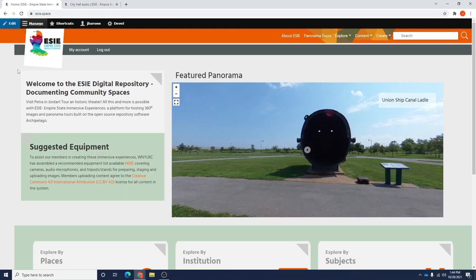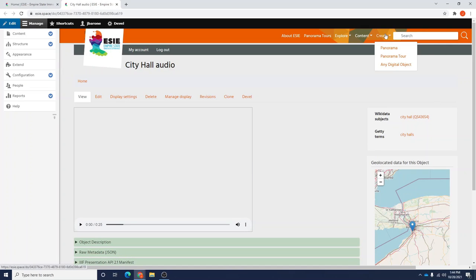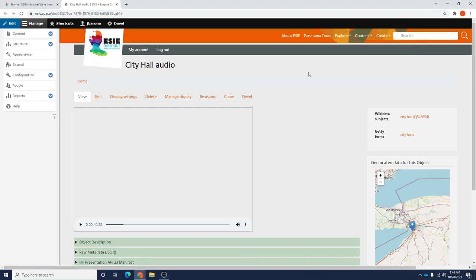You'll notice I have two tabs open here. The second tab is my audio item which I have already uploaded into the EASY database. I did this through choosing create, and then any digital object, and choosing the type music recording. The type music recording is the way that EASY refers to all audio within its database. We're going to keep this here because we're going to need this existing item to add on to our tour.